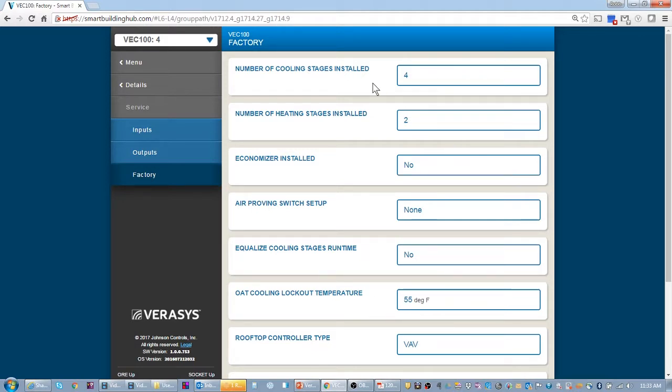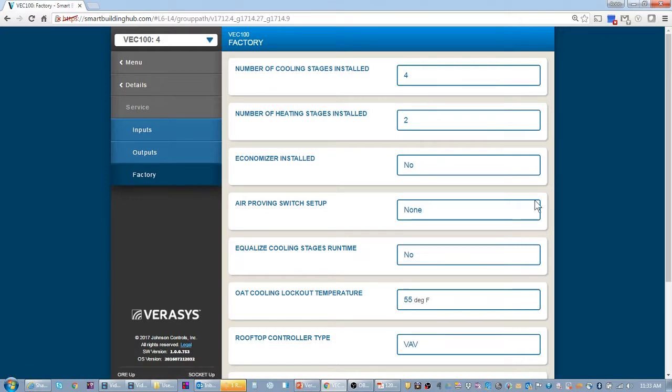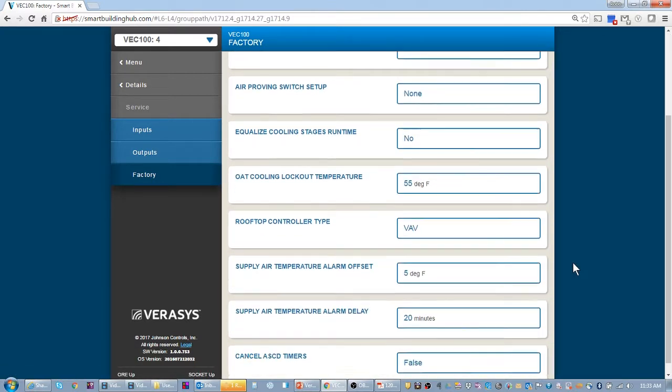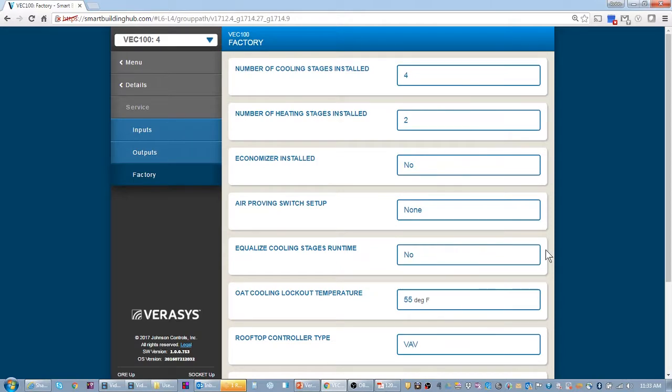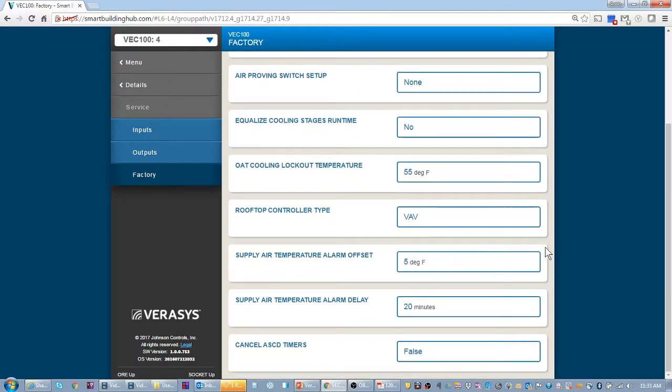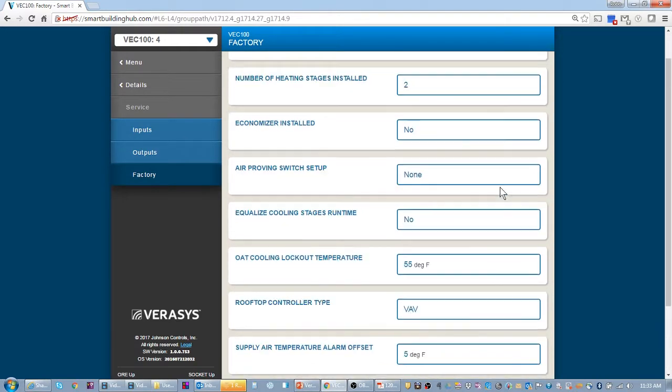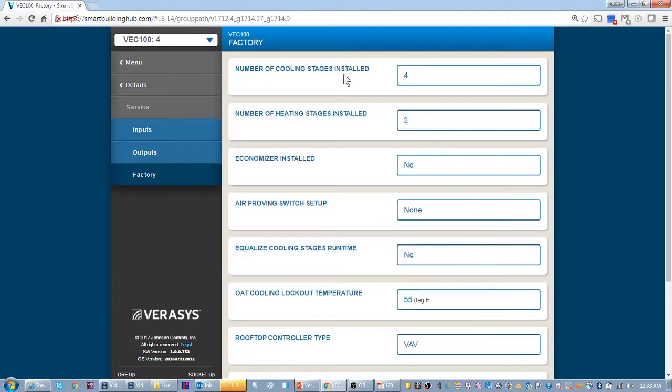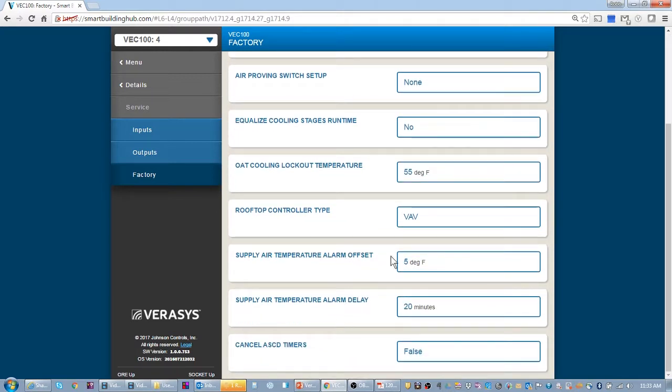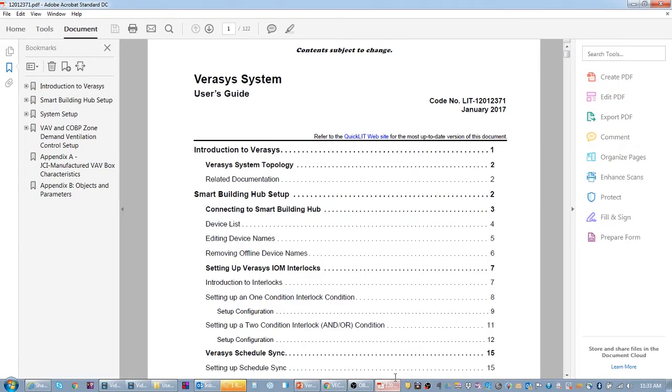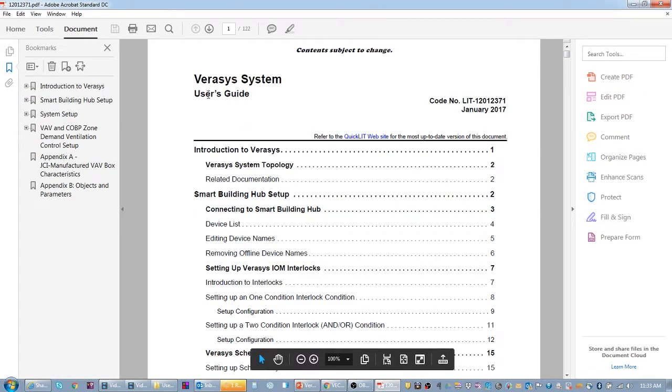The quick start guide is what came in the box with the VEC 100. It'll point you to details, service, and factory. This is where you set up pretty much the unit and what its equipment is. I'm going to leave it at four stages of cooling, two stages of heating. I'll leave it that I don't have an economizer.